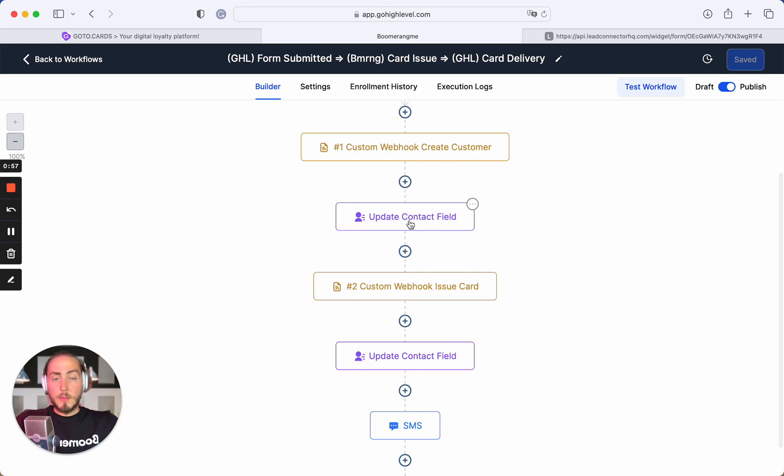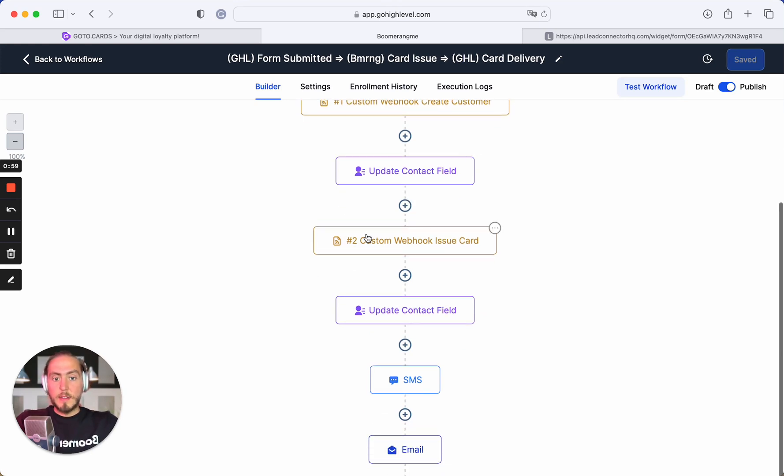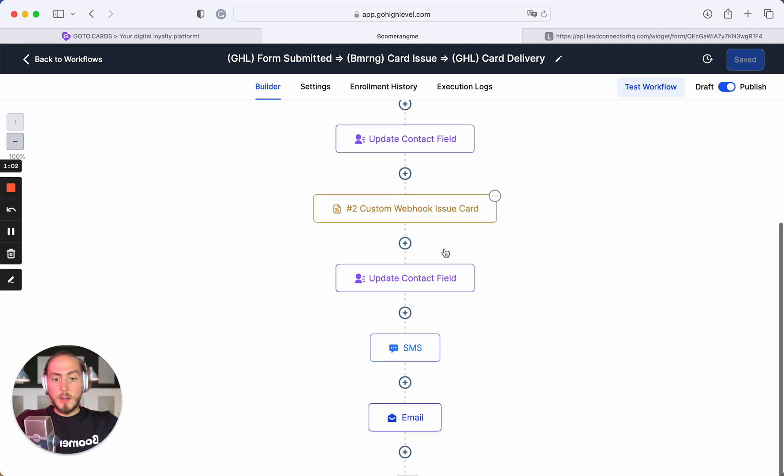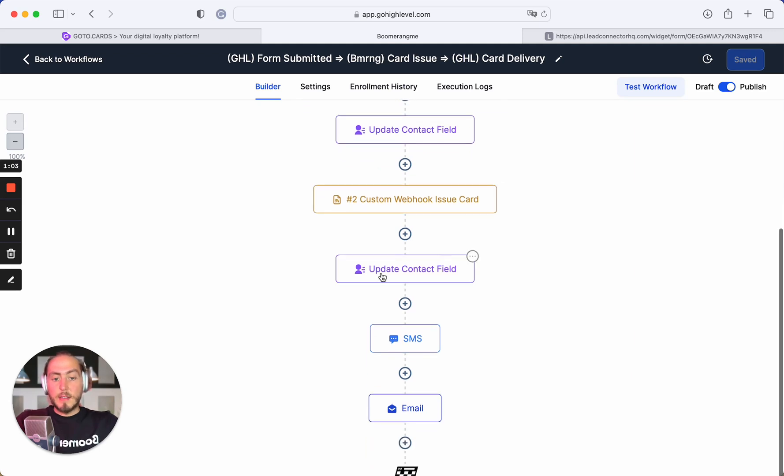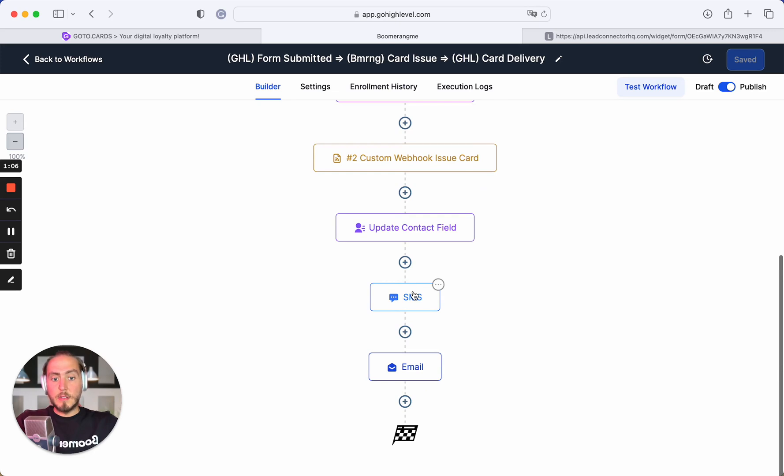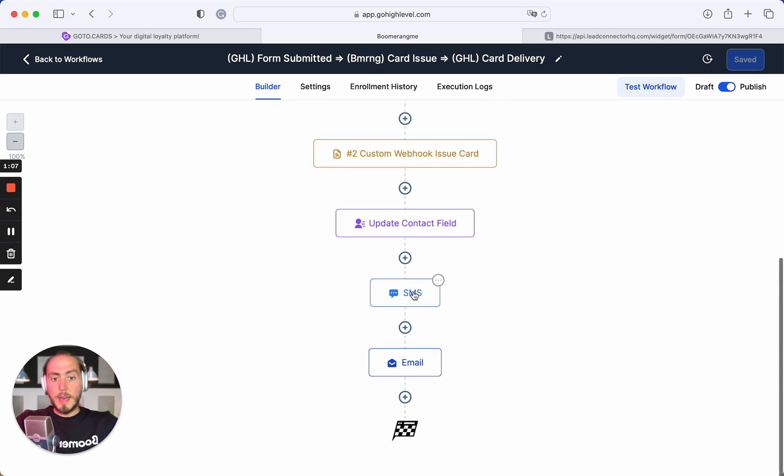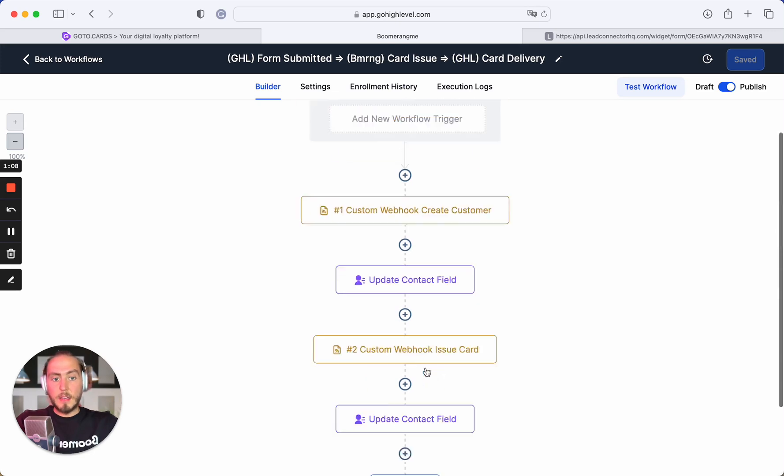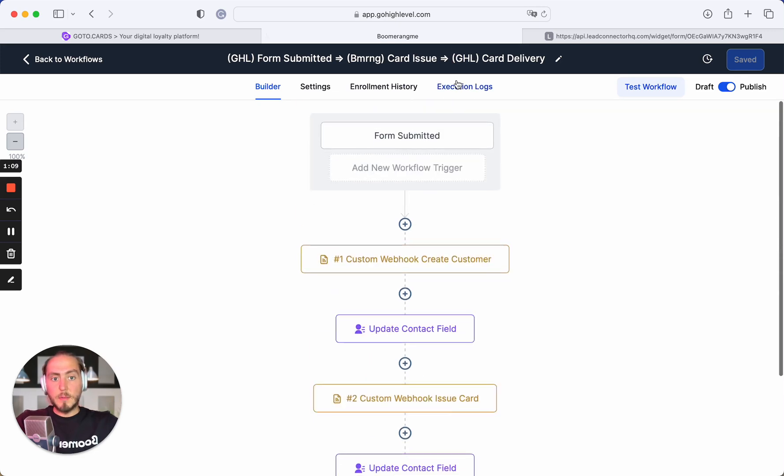We update contact fields in Go High Level site. Next step, we create and issue the loyalty card, get the card installation link in Go High Level custom fields, and deliver this by SMS and email to the customer.